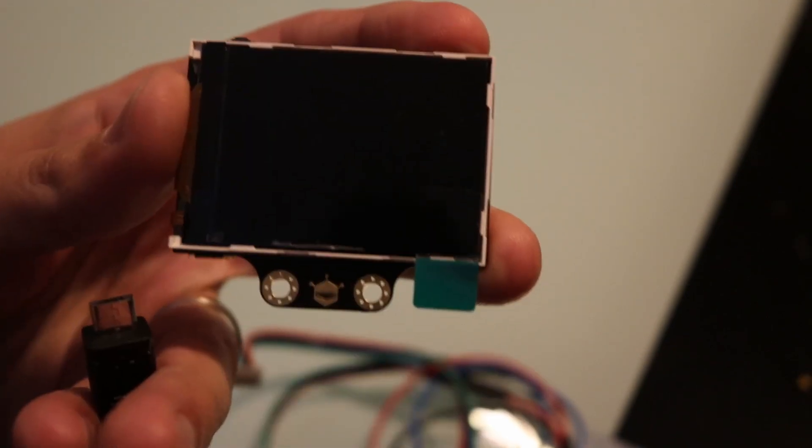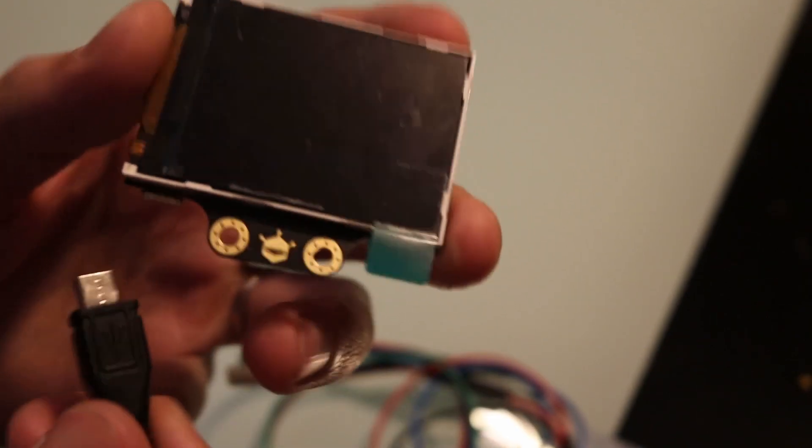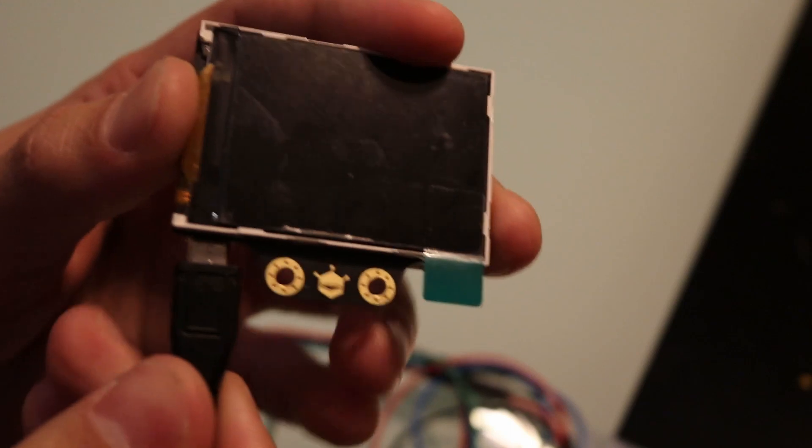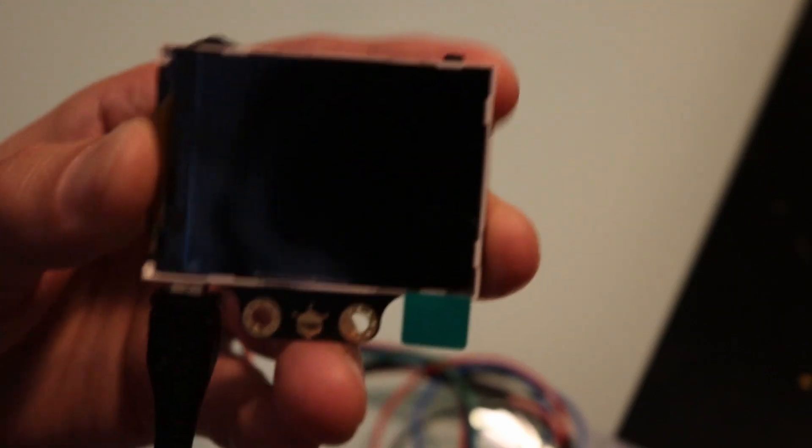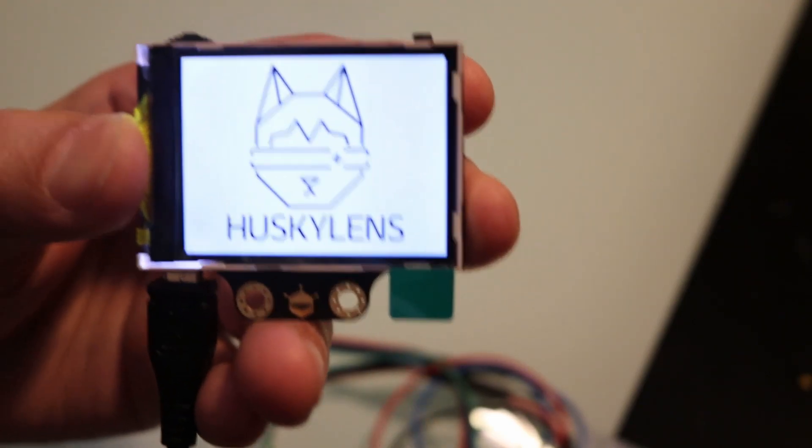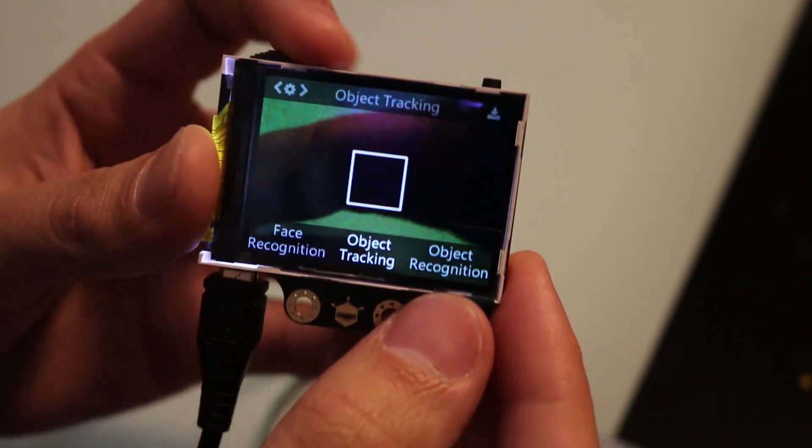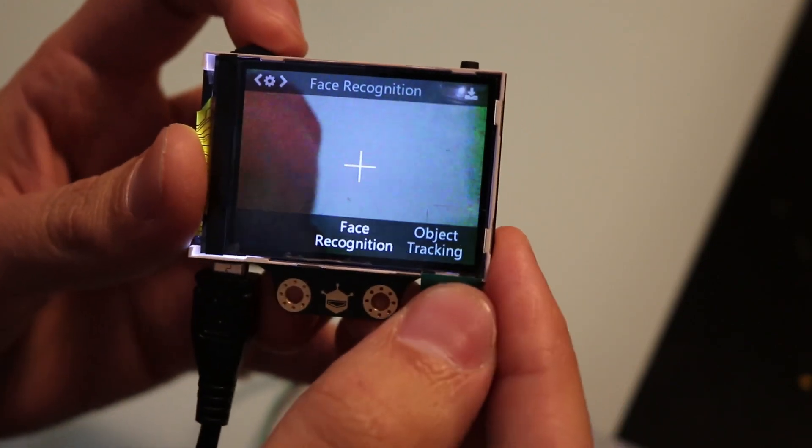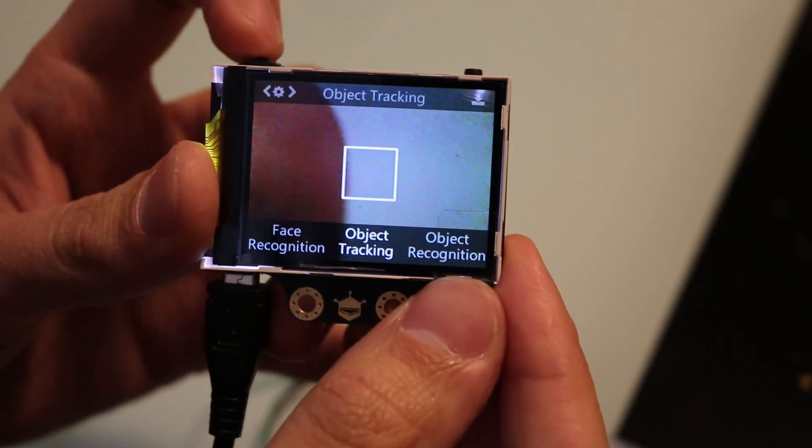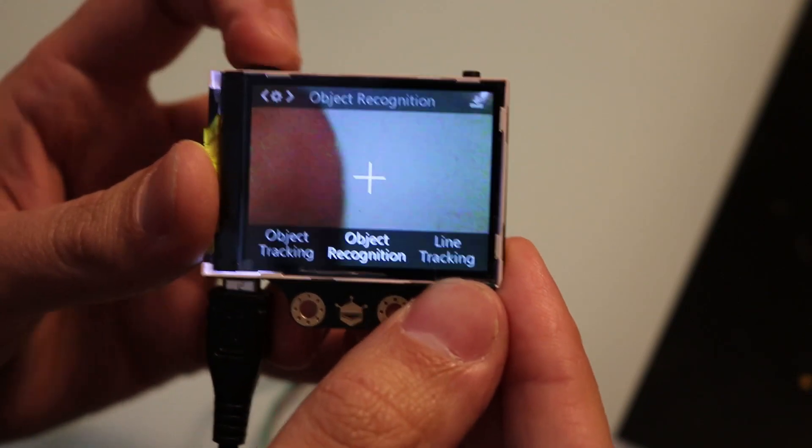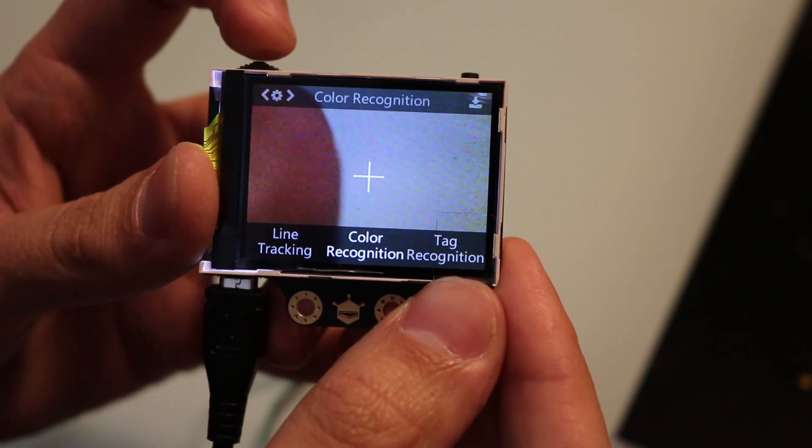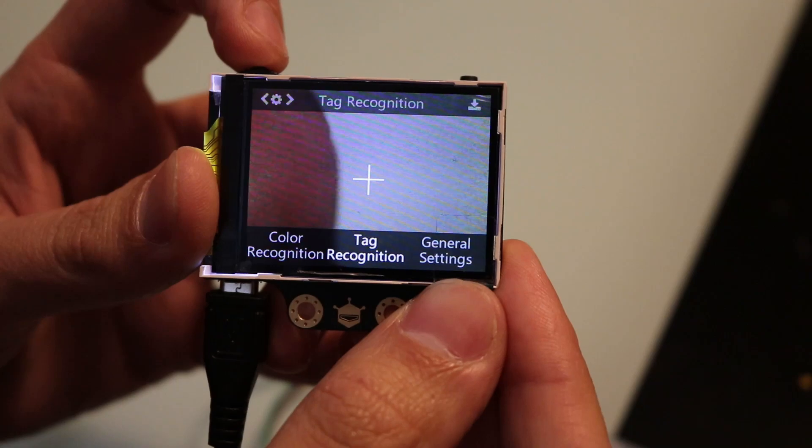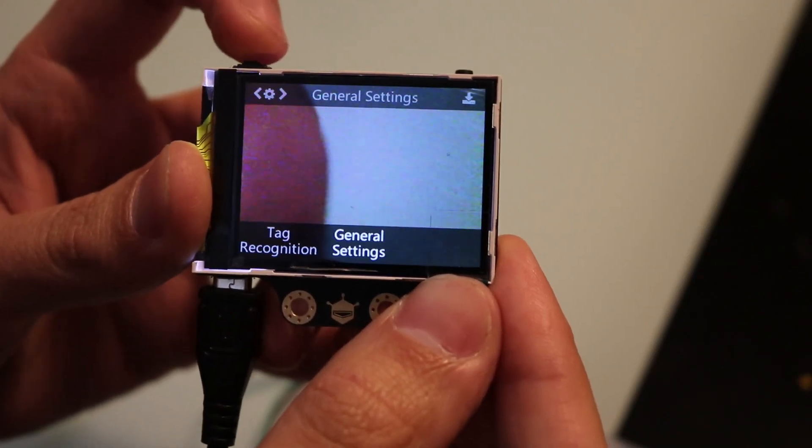Let's power it up and go through the different modes. I have a Raspberry Pi Zero power adapter which is going to power this nicely. Starting all the way at the left, we've got face recognition, object tracking, object recognition, line tracking, color recognition, tag recognition, and general settings.